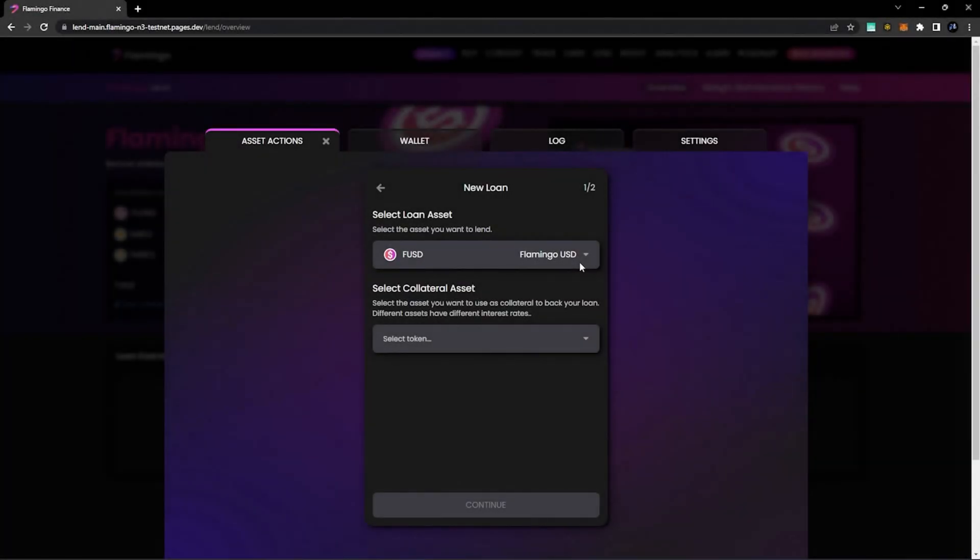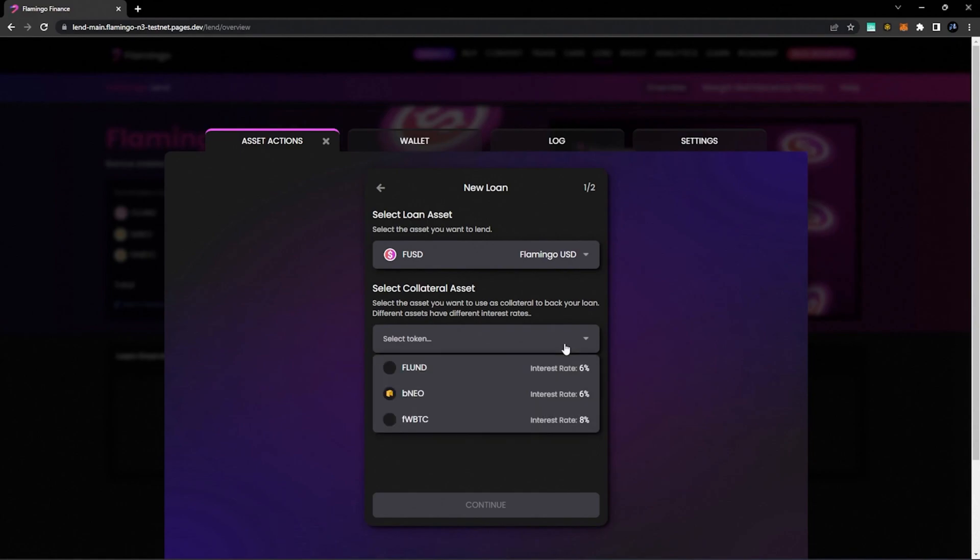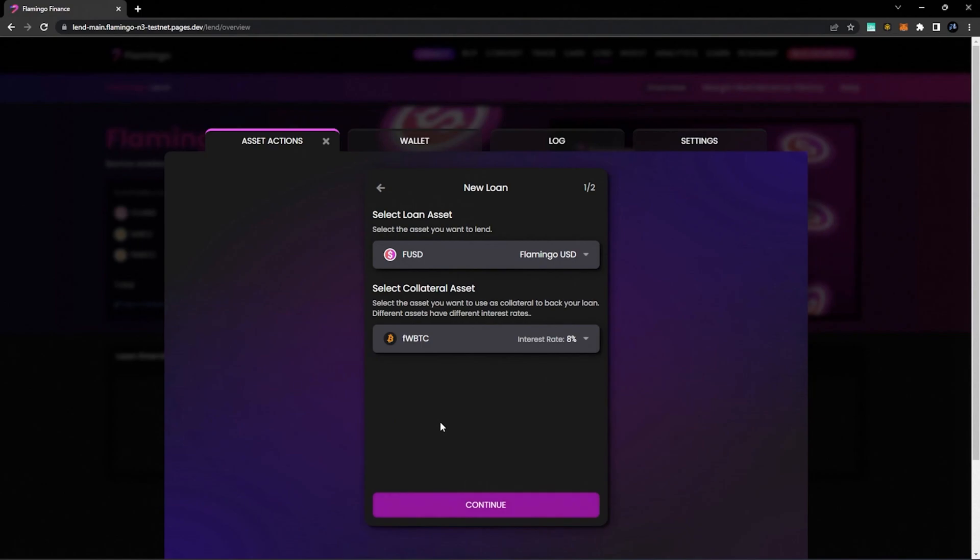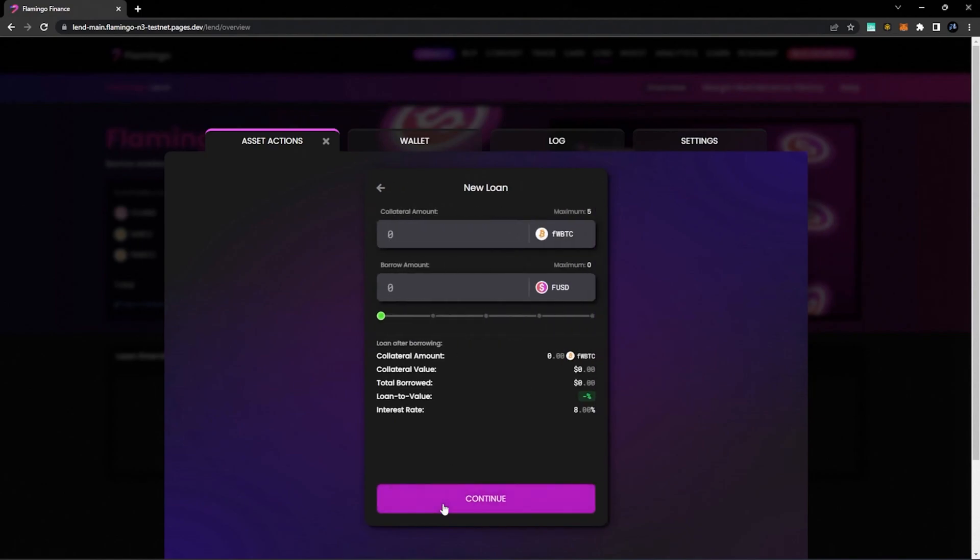Select the loan asset, FUSD, then select the collateral asset you would like to use to back your loan. In this case, we're going to use FWBTC. Go ahead and hit Continue.